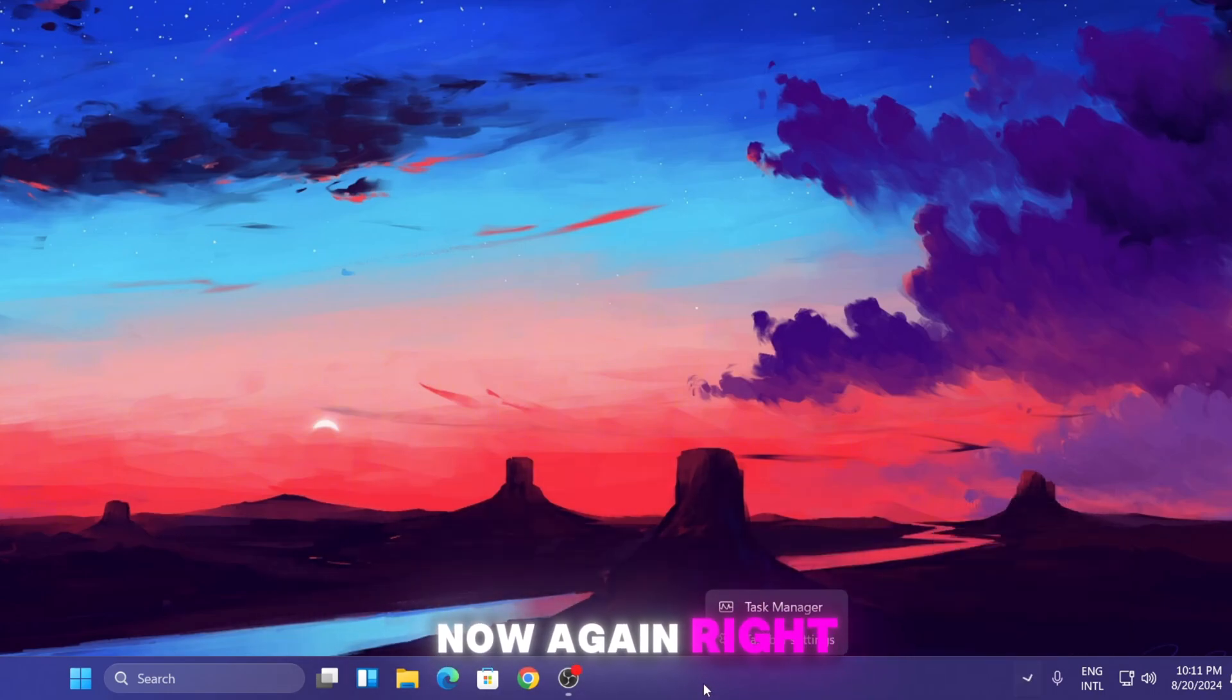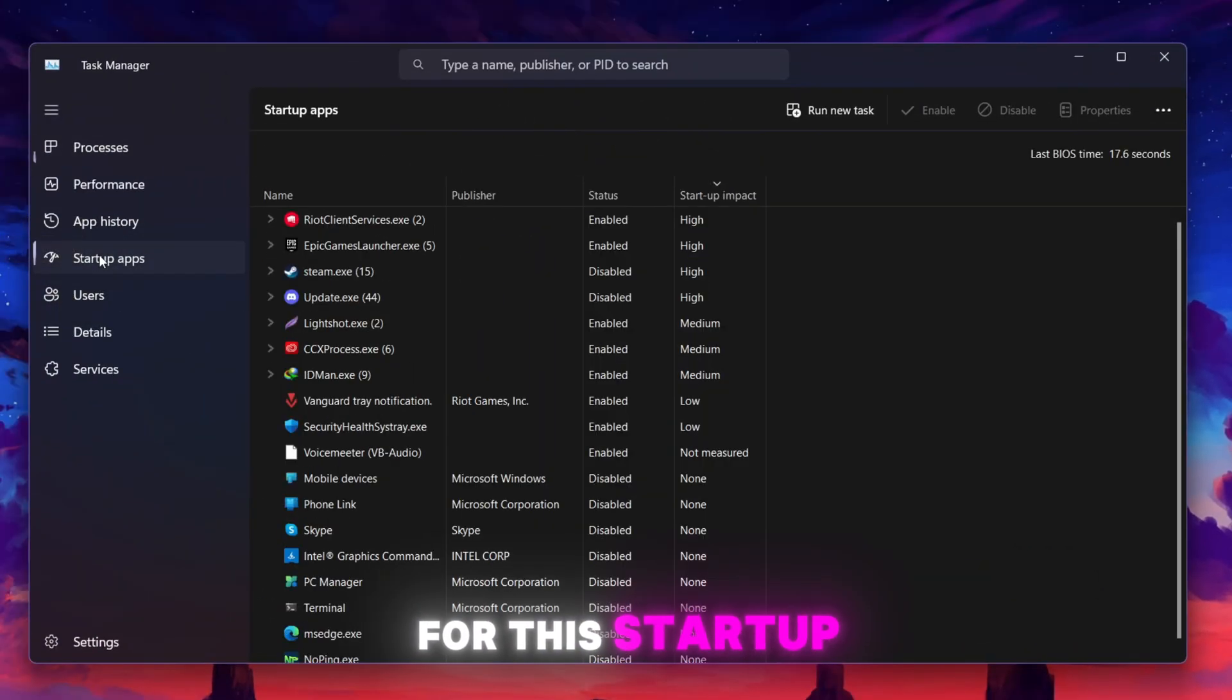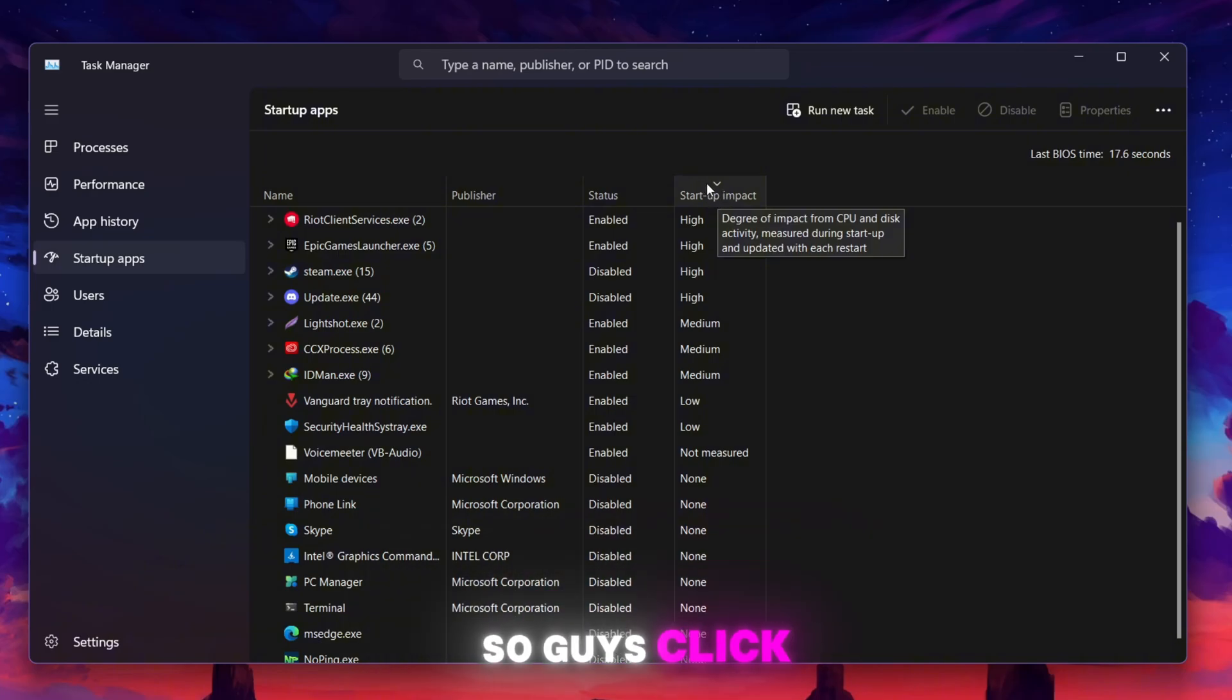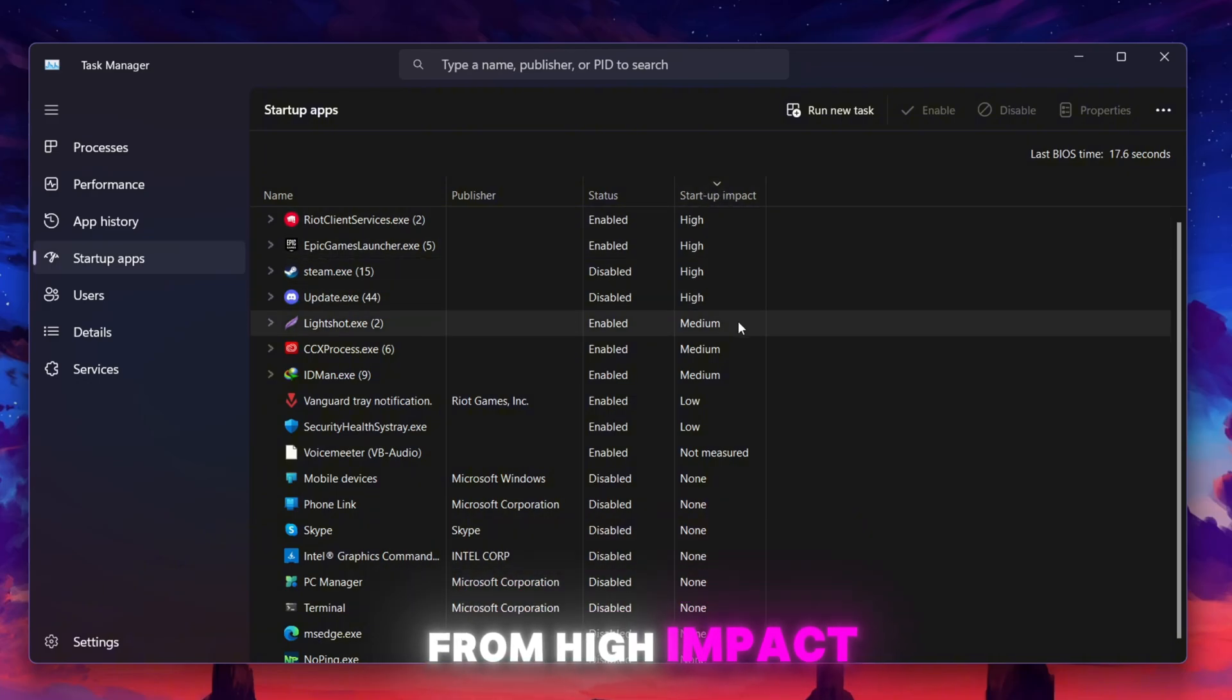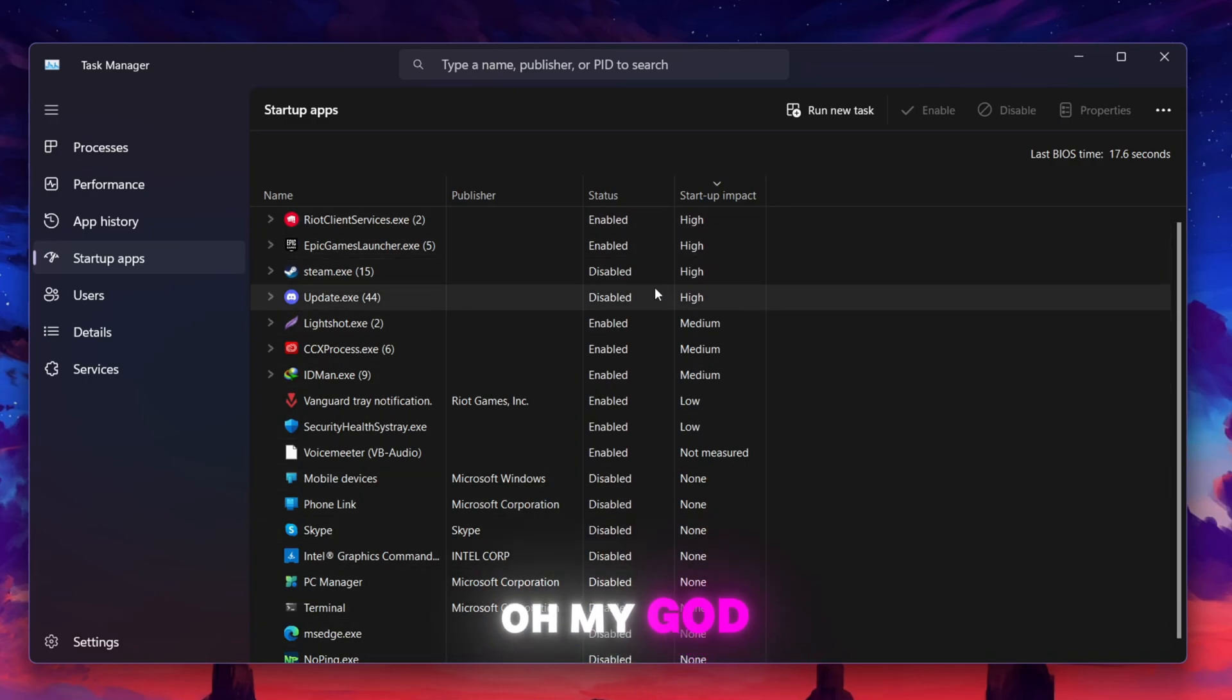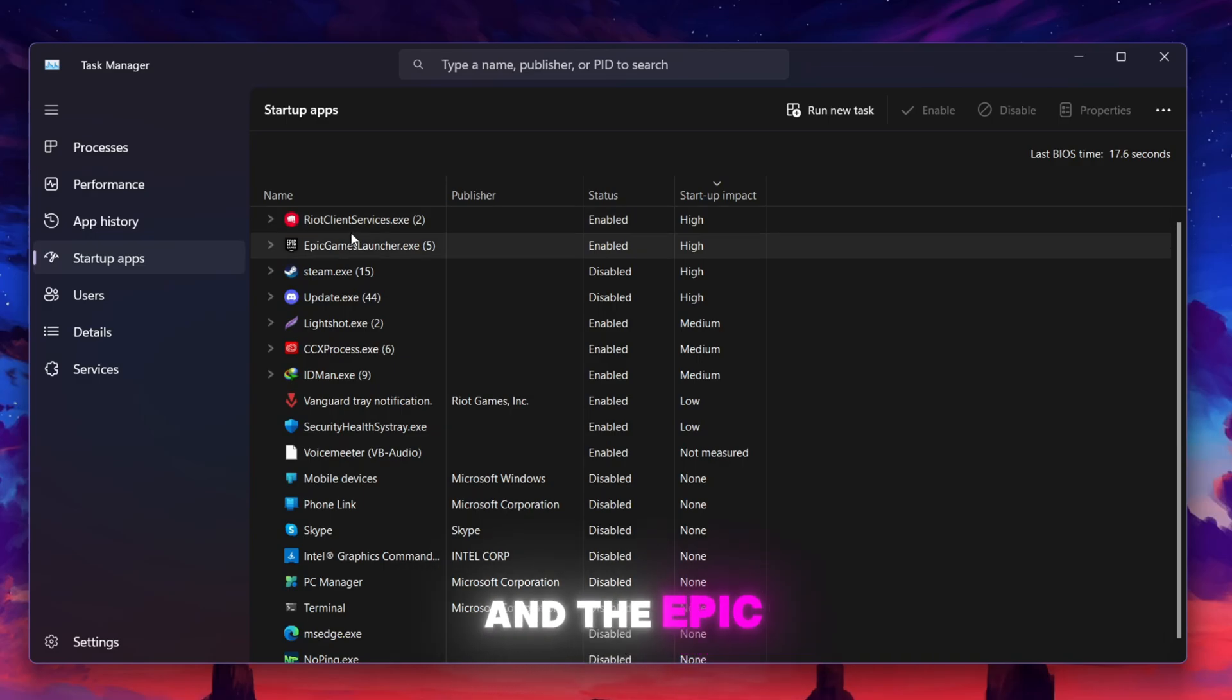Now again right-click on your taskbar and open up Task Manager. Go to Startup Apps. From here you will find the startup impact. Click here and sort your applications from high impact to low impact. You need to find the high impact applications and try to disable all the applications from your PC you are not using.